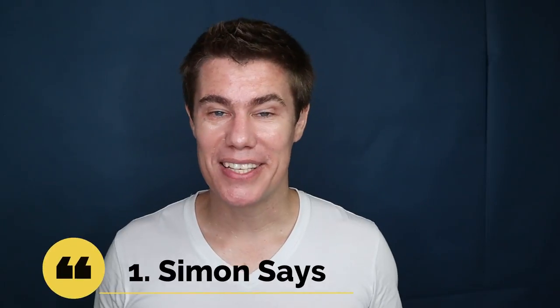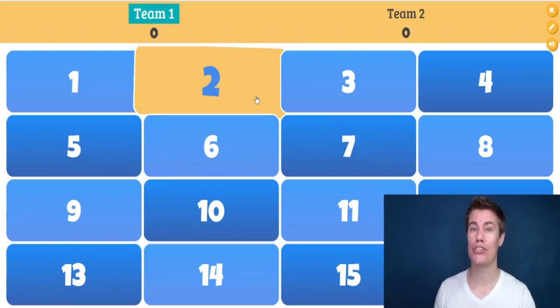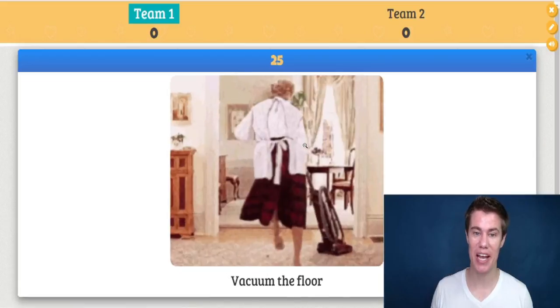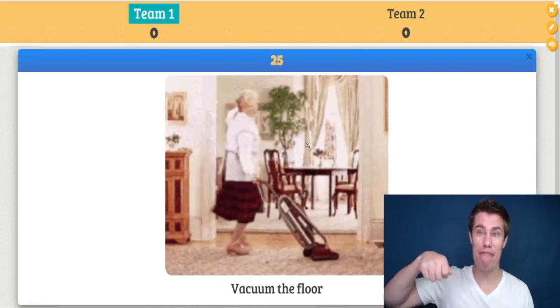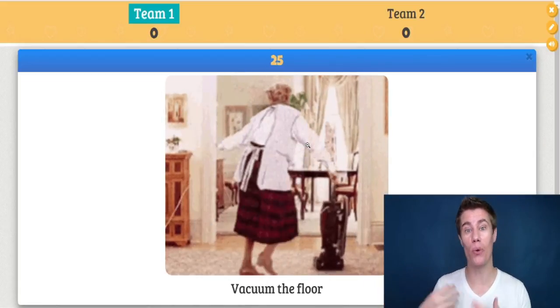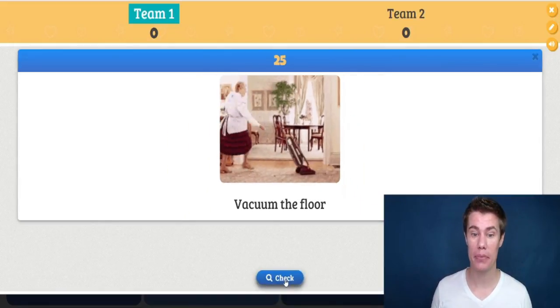Game number one is Simon Says. You ask the students to pick a number, then you click on it and you say 'Simon Says vacuum the floor' and all the students have to copy.